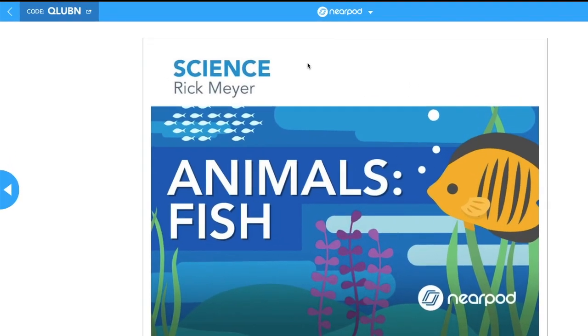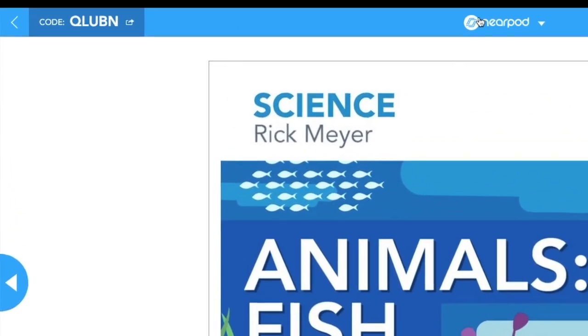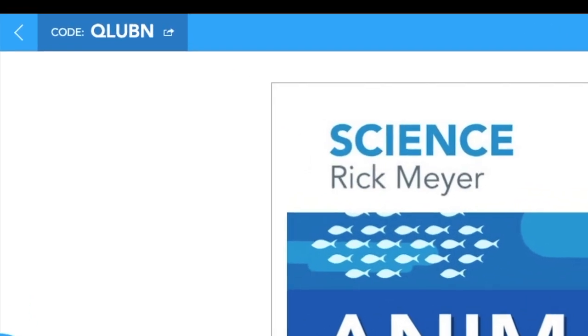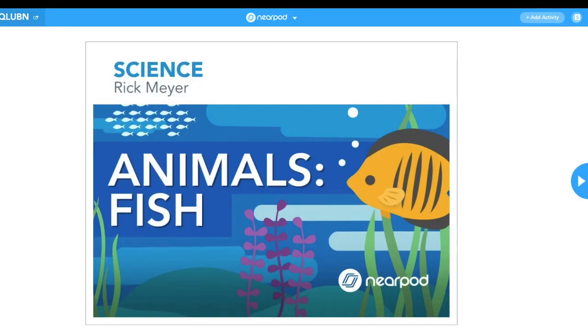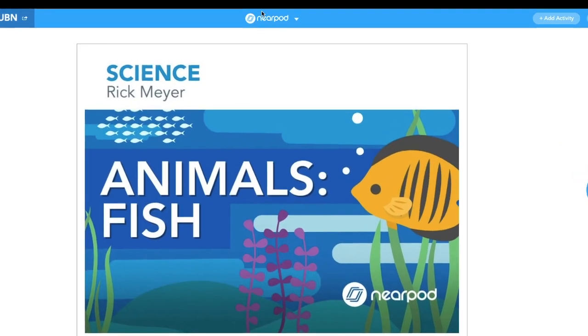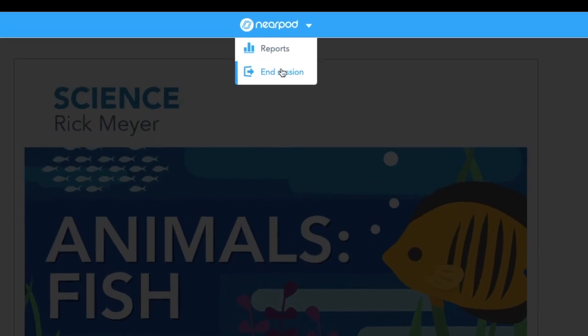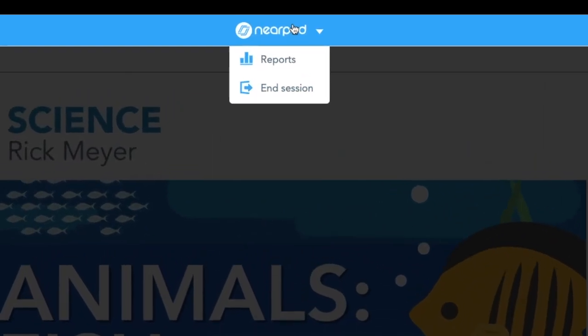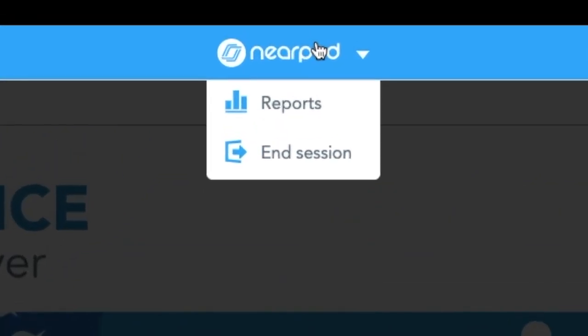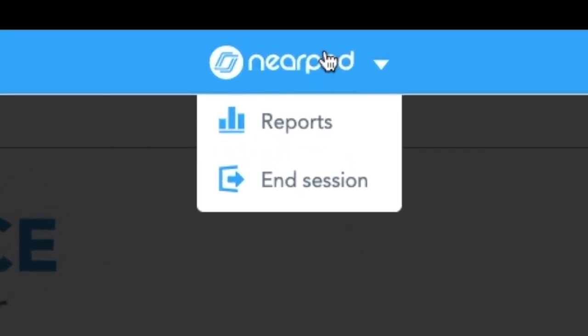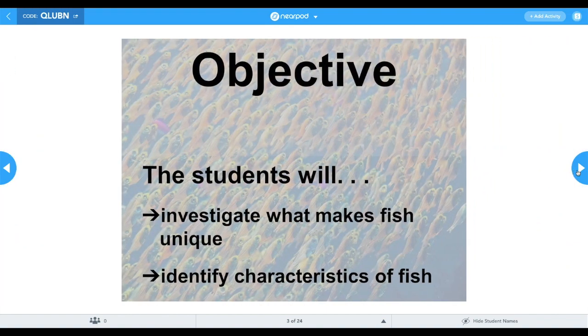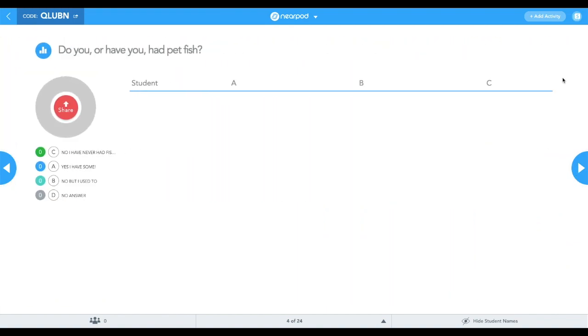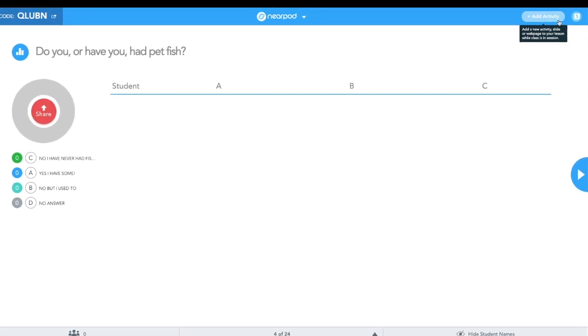Now that I'm in the live session, you'll notice that the code is on every slide in the top left corner. In the center, I have the ability to get reports or to end the lesson. As I slide through the slides, my students see the exact same thing as I do.